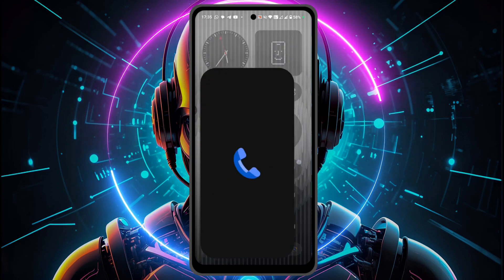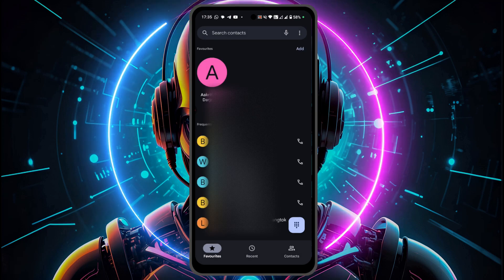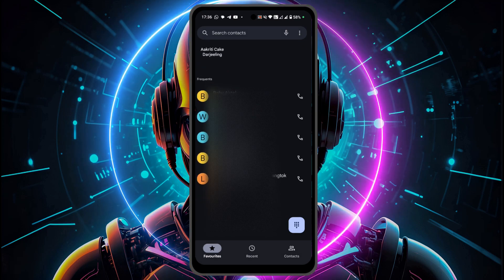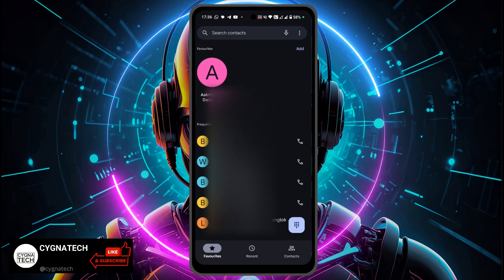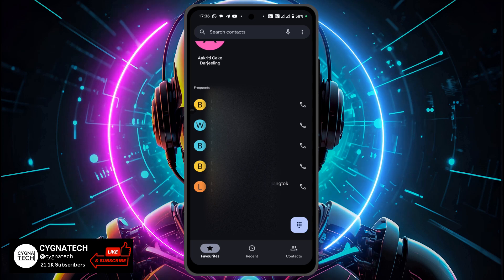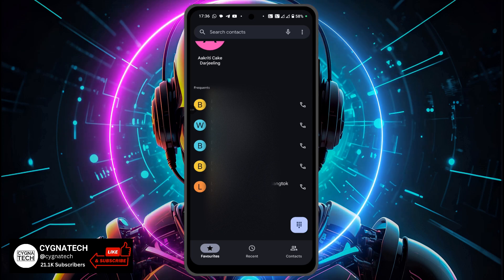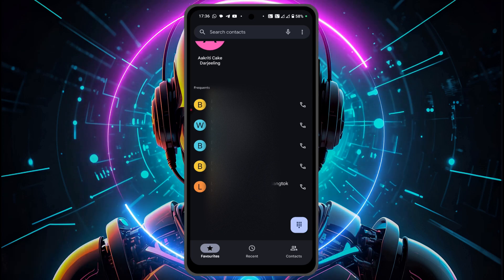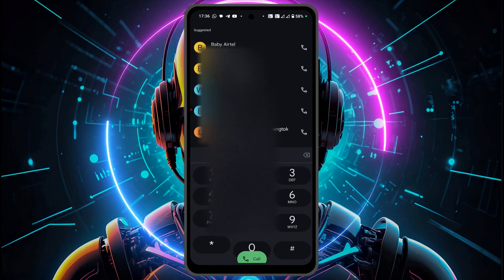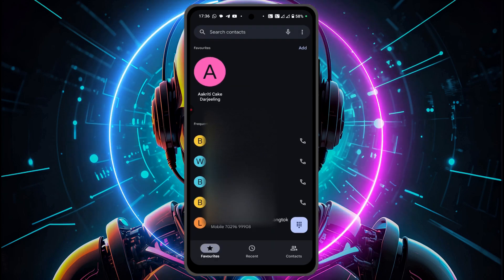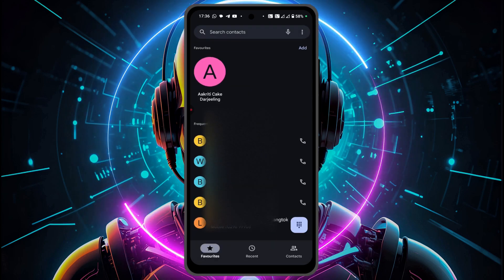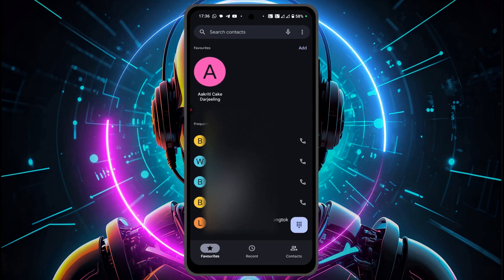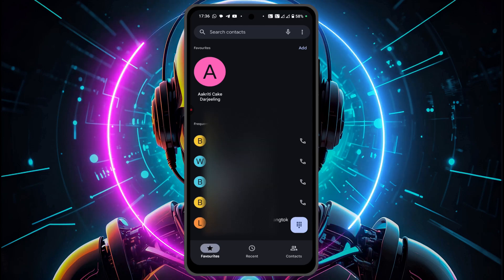And then if you open the dialer, it is going to give you the old version of the application. So you can see that you have the options below again — favorites, recent contacts, dialer option out here. And this is the same old interface for the calling application.